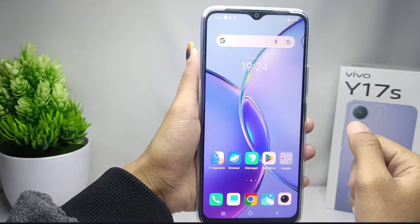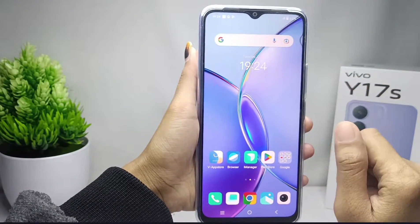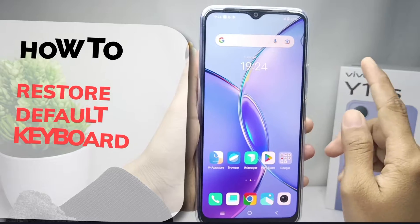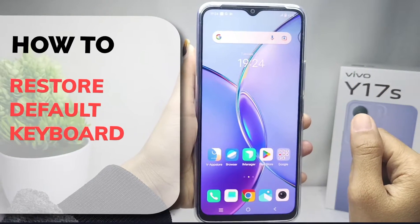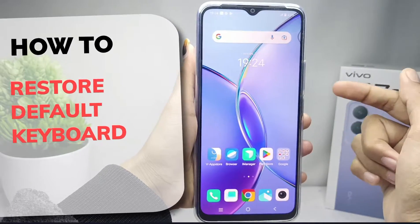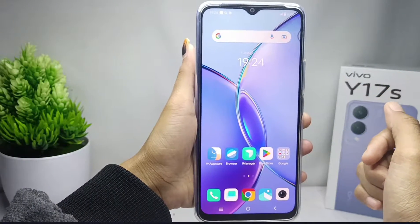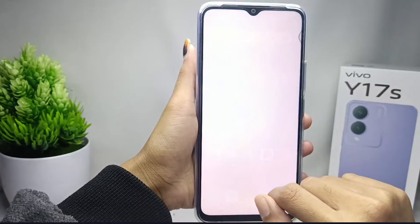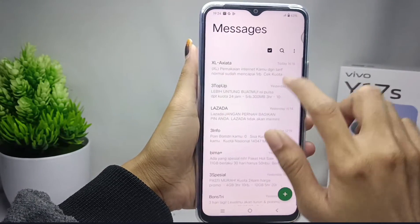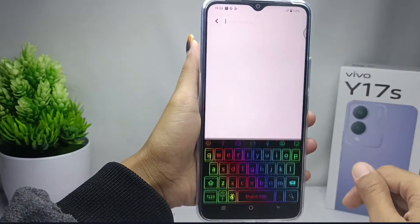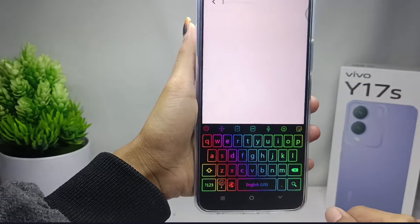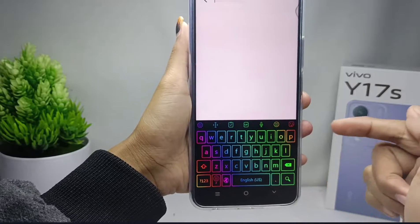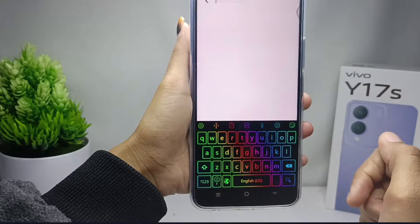Hello everyone. In this tutorial, I want to show how to restore the default keyboard on a Vivo Y17s device. If you are using another keyboard or a downloaded keyboard and you want to restore the default keyboard, you can follow these steps.